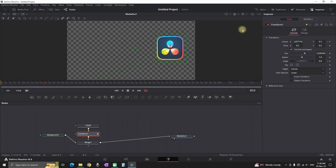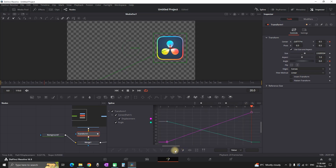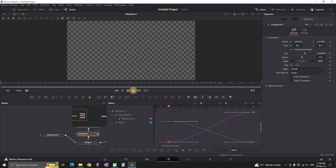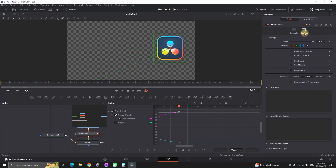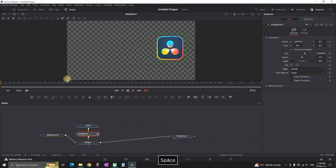Next we're opening the spline tab, enabling the transform and pressing the icon to see all the keyframes. All keyframes are selected, then pressing S on the keyboard to smooth them out. Previewing it again you can see it's a little bit smoother and not so jarring. You can also go to settings in the inspector, enable motion blur, and increase the quality and shutter angle by a tiny bit.